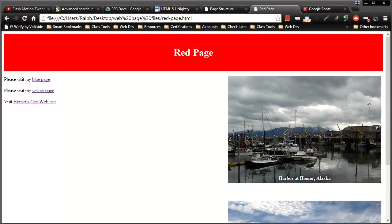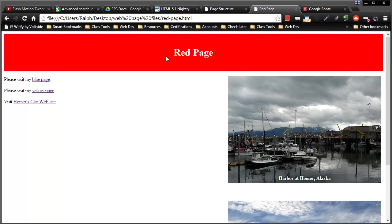Hey this is Ralph and in this video I want to go over using different types of fonts for your webpage. Now I've already got this webpage created and I've used it in a few other videos.